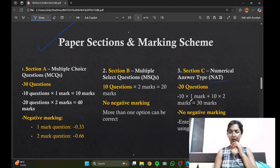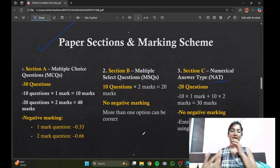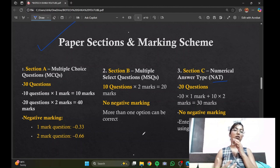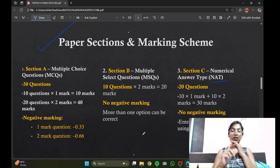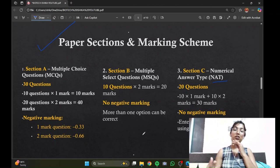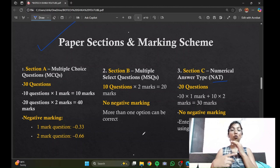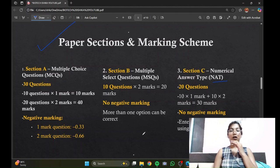Every section is tricky in its own way: the first section is tricky because it has negative marking, the second section because more than one option can be correct, and the third section because no options are provided at all. So you have to be very careful when attempting.